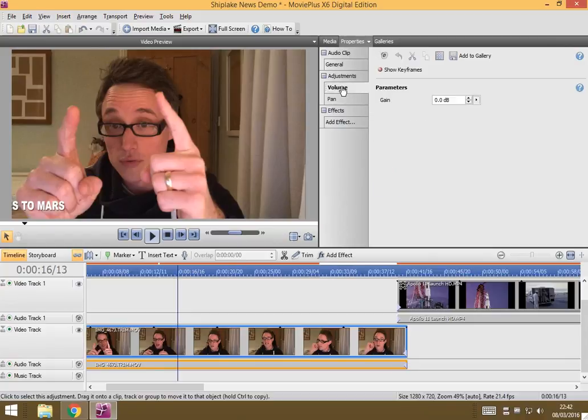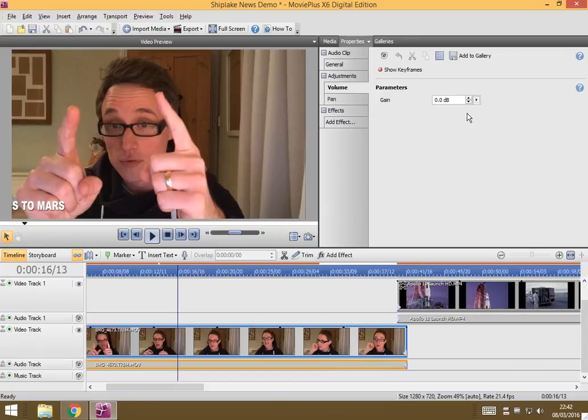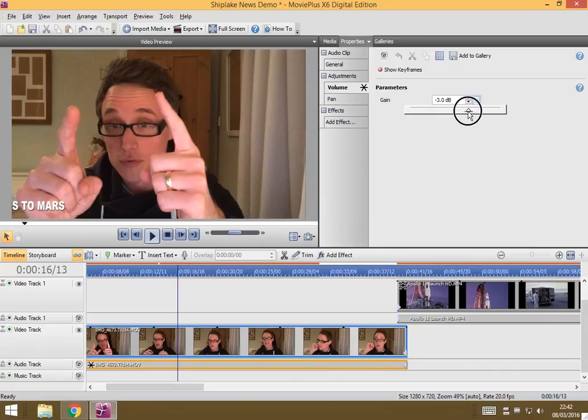One of them under volume, it says here gain and gain just means volume, it's sort of in professional speak and zero is like your normal top level. The way gain works is if you want to make it quieter, you give it a negative number and if you want to make it louder, you give it a positive number.